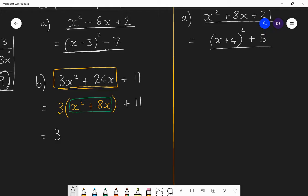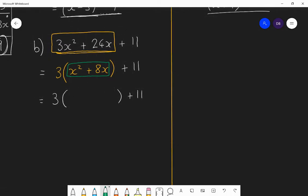Now just think about the x squared and the 8x. To complete the square for x squared plus 8x, the bracket would be x plus 4 all squared — because that gives me x squared, and 4x and 4x which gives me 8x — but it also gives me 16. I don't want 16, so I have to subtract 16. So that green section is equivalent to x plus 4 all squared minus 16.